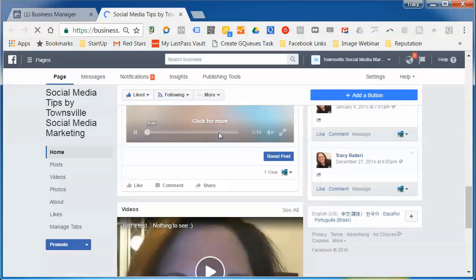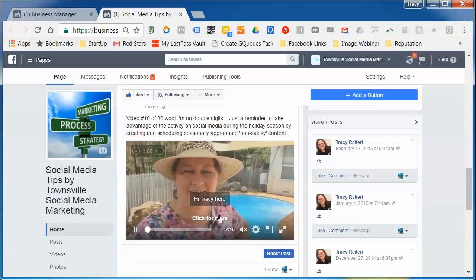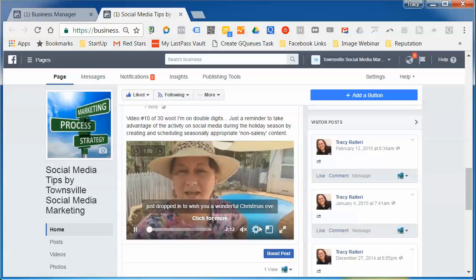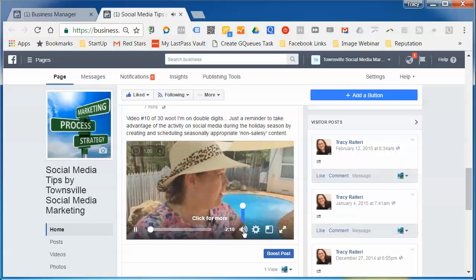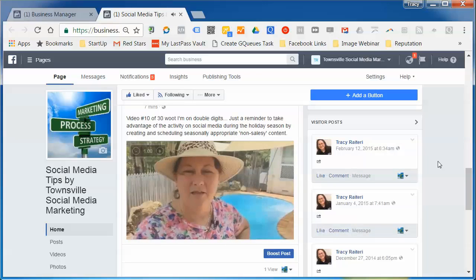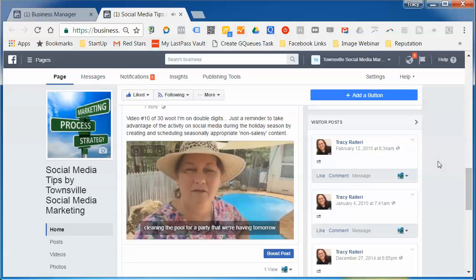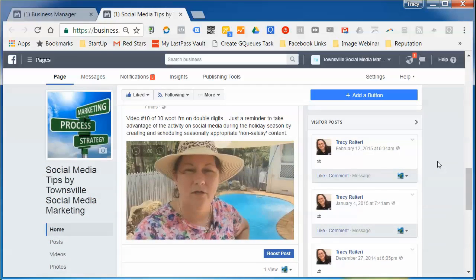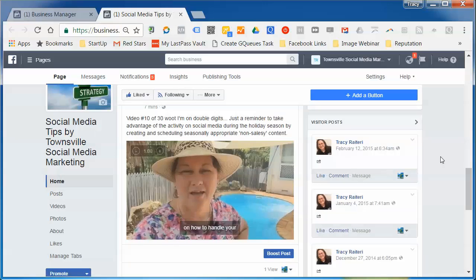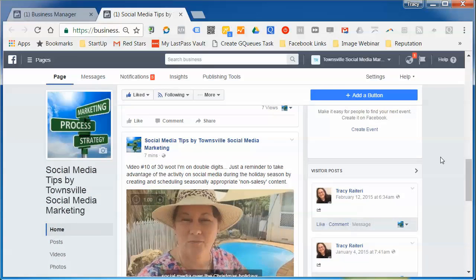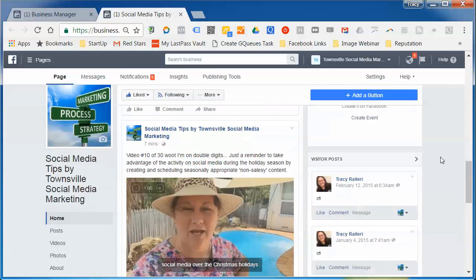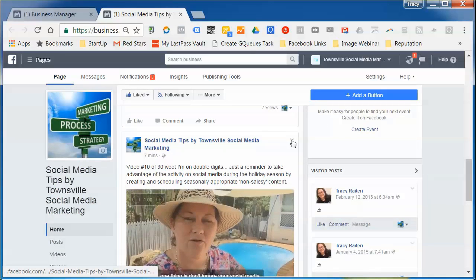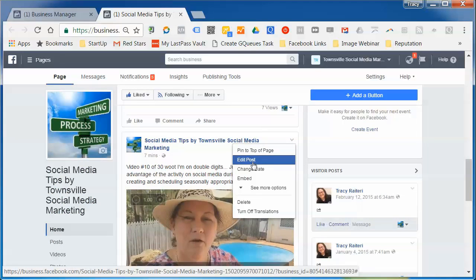After refreshing, scroll down and you can see the captions are on. Note that captions won't show up if you have the audio on — they'll only show when the audio is off. If you've posted the video and found a spelling mistake or a word that needs fixing, you can still edit.